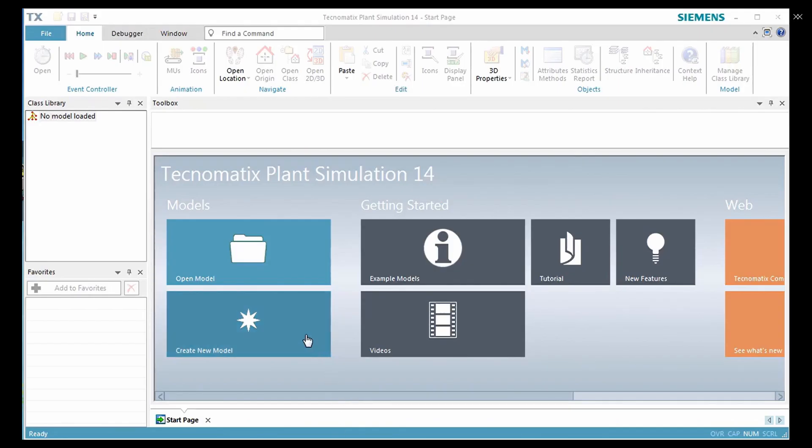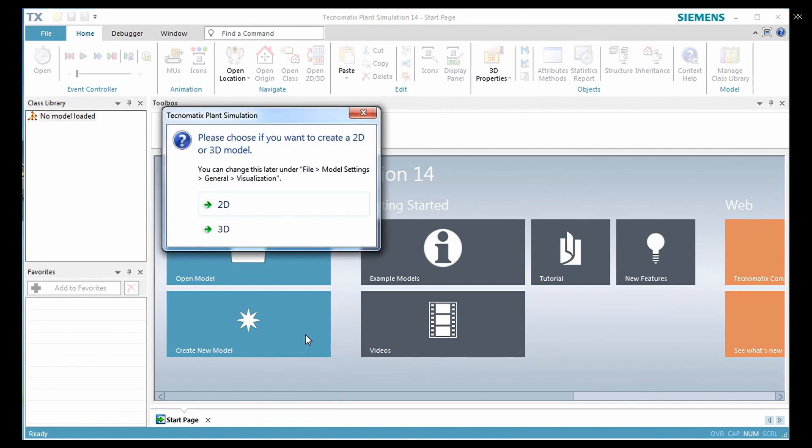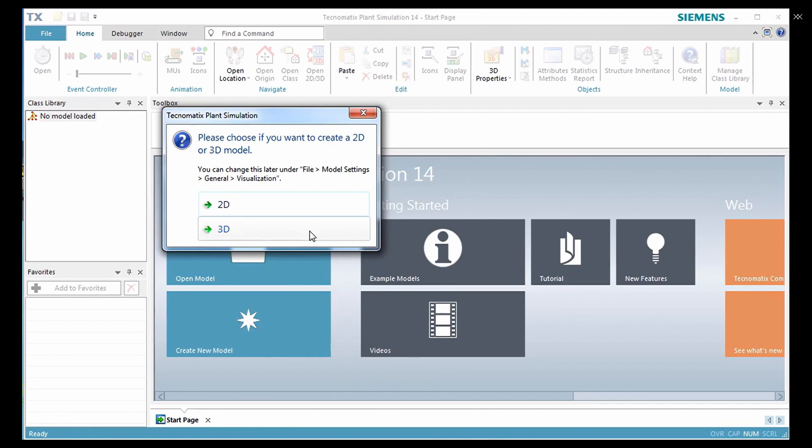Start plant simulation and click create new model. A dialog box will open. Here you can choose if you want the model to appear in 2D or 3D. Here I am selecting 3D.